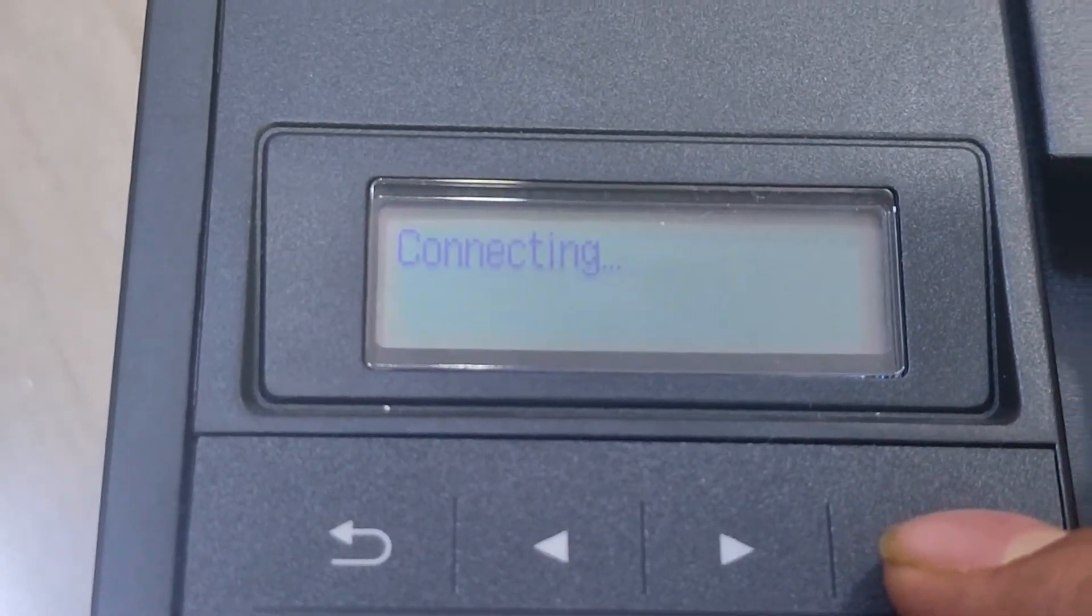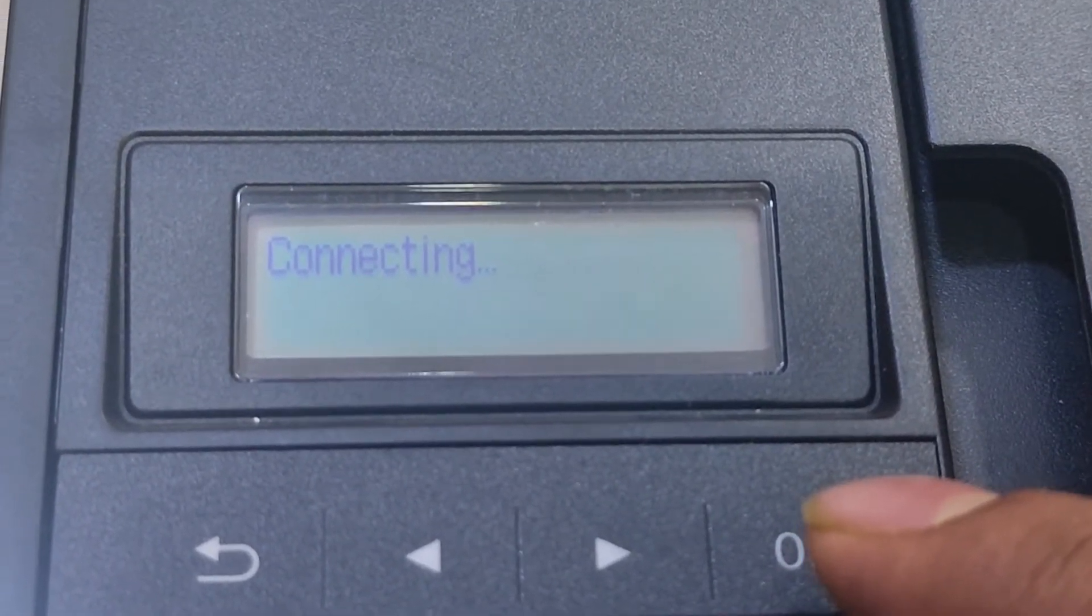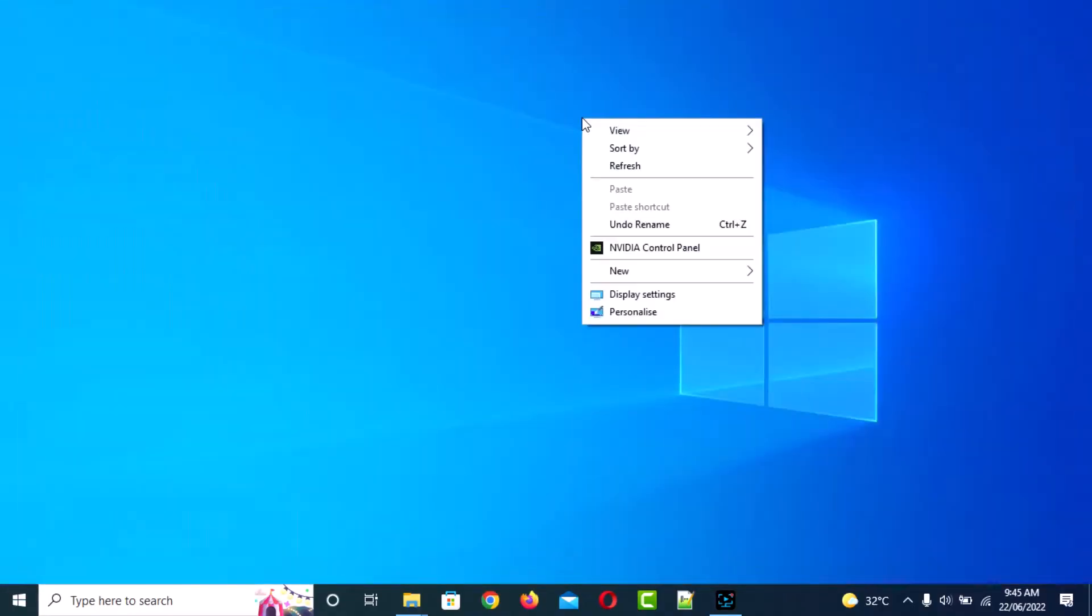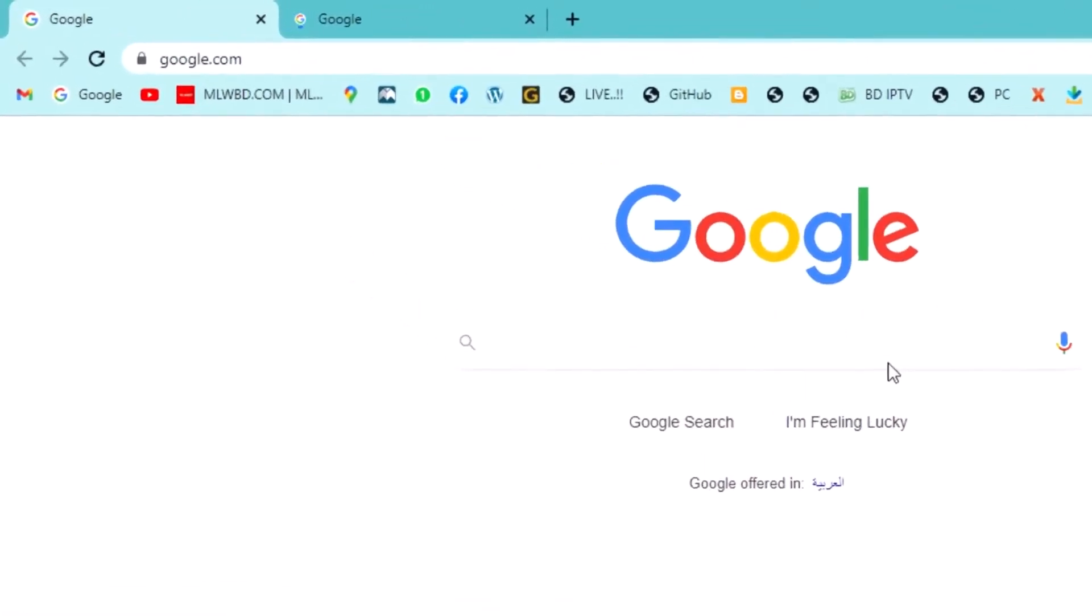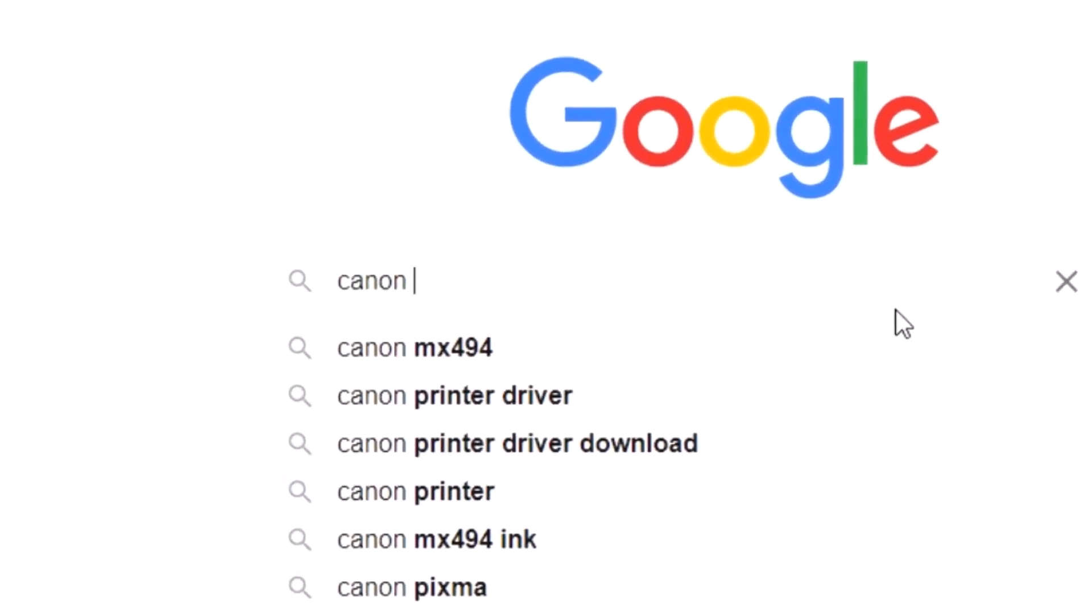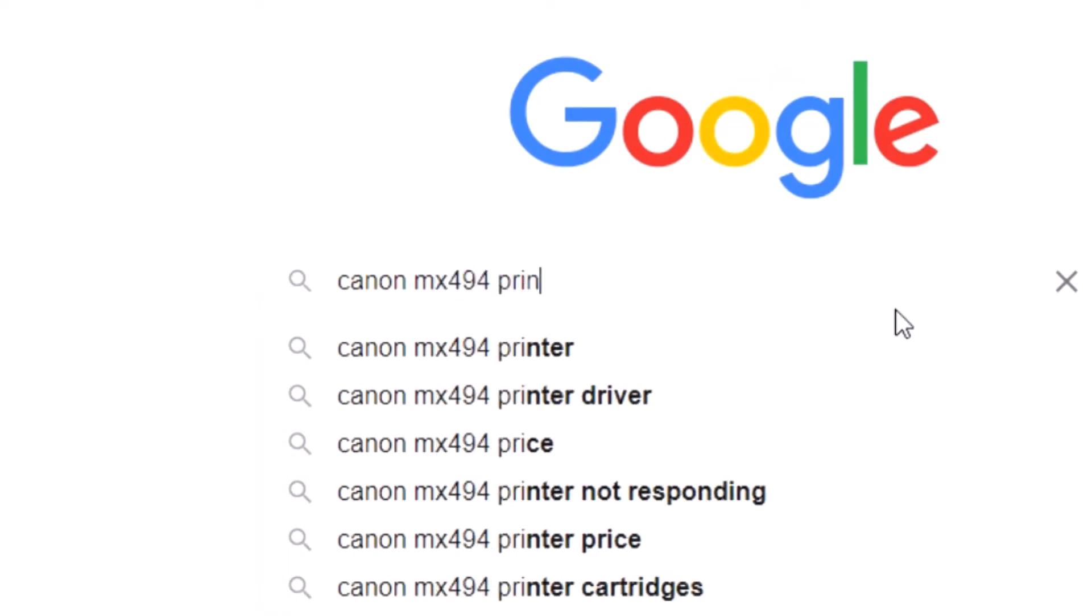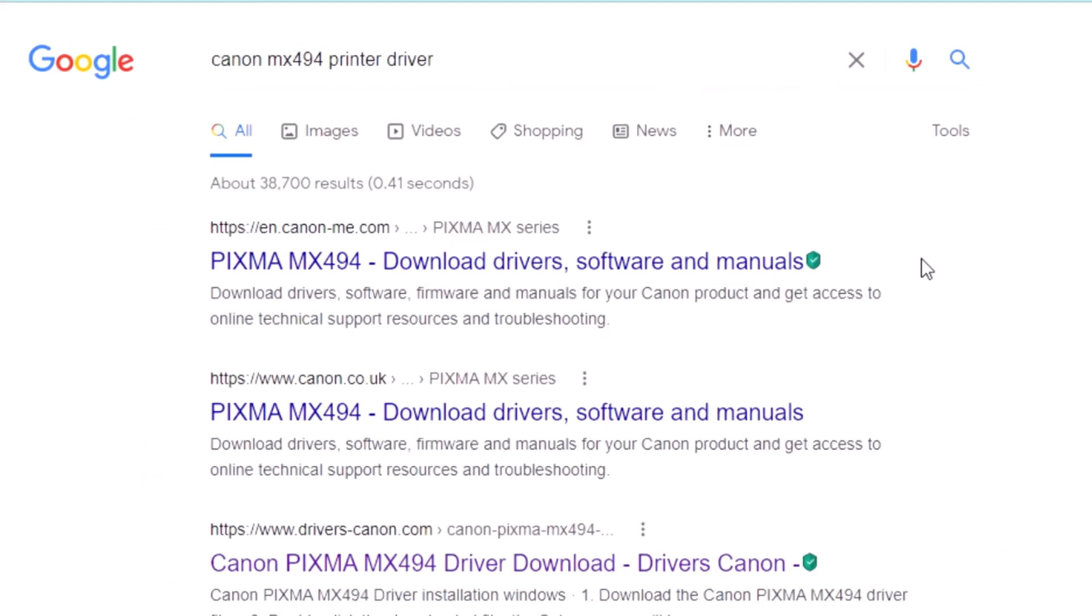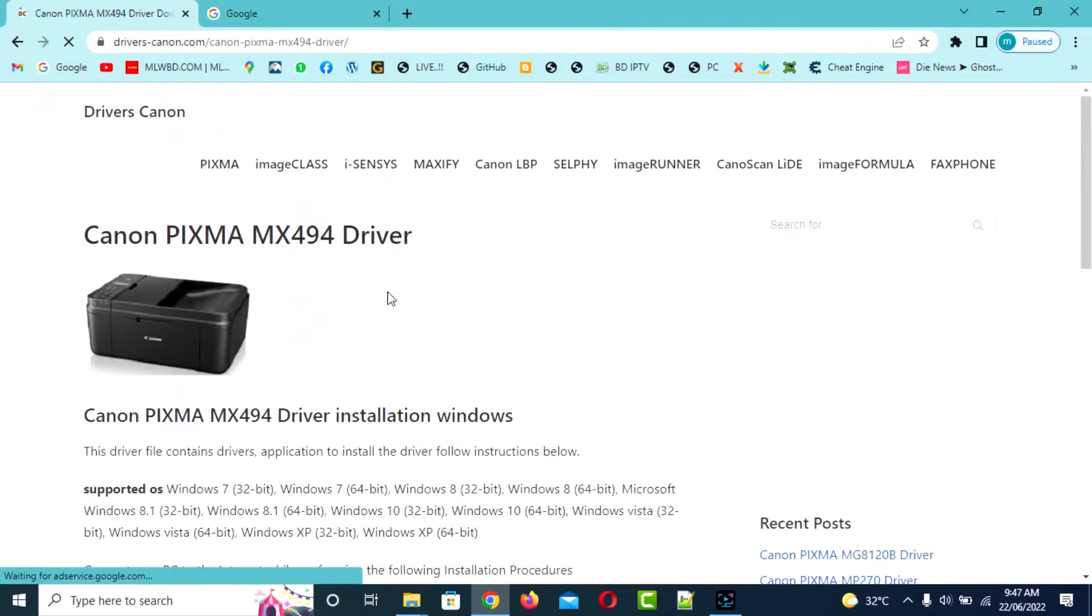Okay, connection complete. Go to your computer, open Google Chrome, and search for this printer number: Canon MX494 printer driver. Now search and scroll down. This is the driver, click here.